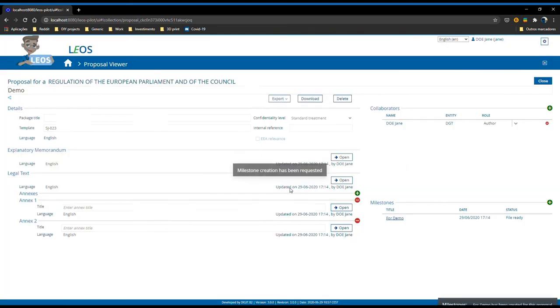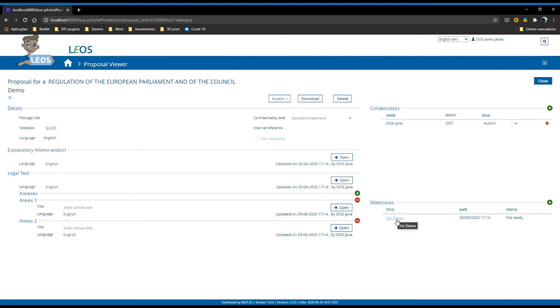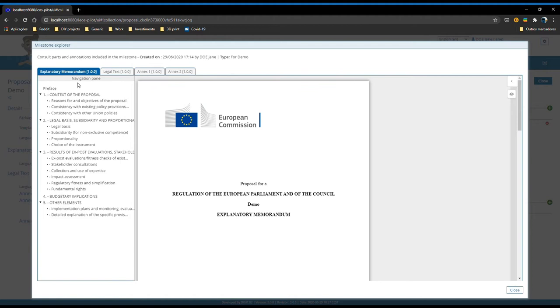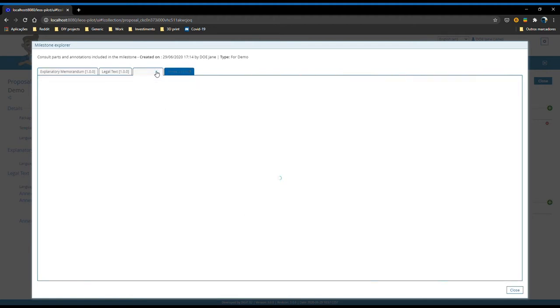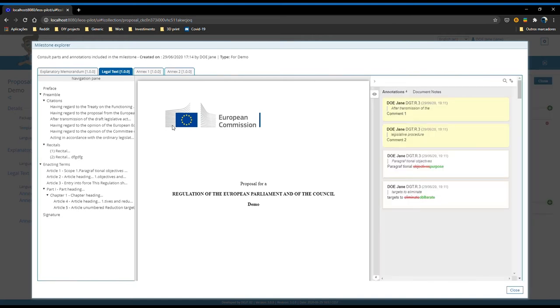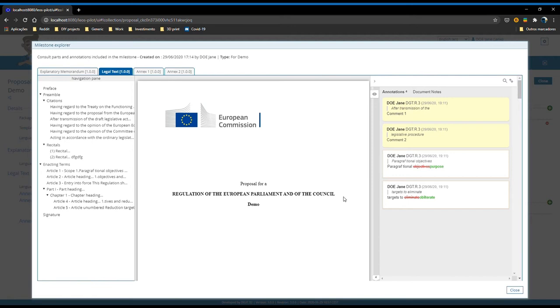And here is where the differences start. Before on version 2.1, we only had a list listing all the milestones that we had already created without anything else that we could do on top of this milestone. And now, we have the possibility to, upon selecting the milestone, we open a new window that we called the milestone explorer that shows you a snapshot of all the documents that are inside the proposal at the time that the milestone was created. I can see the exploratory memorandum, I can see both of the annexes, and I can see the legal text. And on top of that, I have also a snapshot of the annotations and suggestions that existed at the time that the milestone was created.